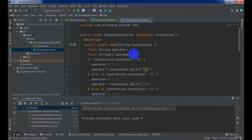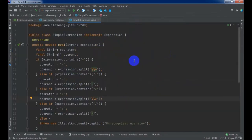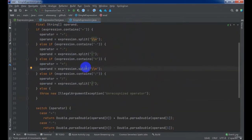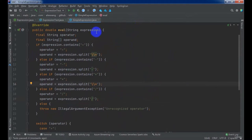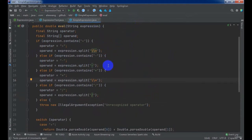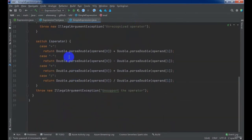One of the biggest benefits of TDD methodology is that we can refactor the source code freely, because unit testing can help us verify correctness. As mentioned in the previous lecture, so far the EVAL method has too much responsibility — not only calculating the arithmetic but also needing to parse the expression string. So we need to refactor the EVAL method.